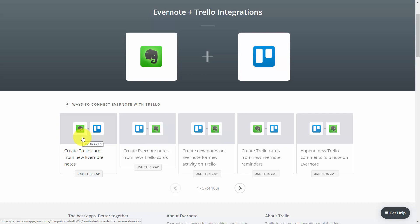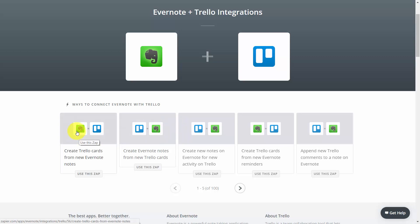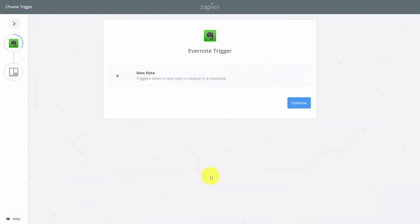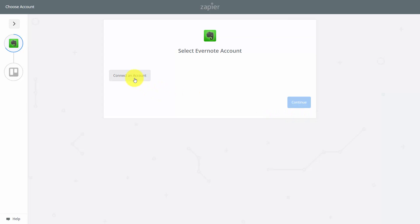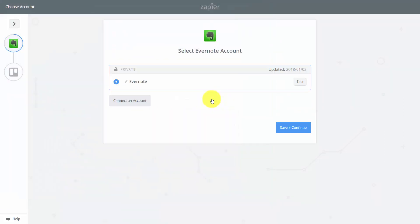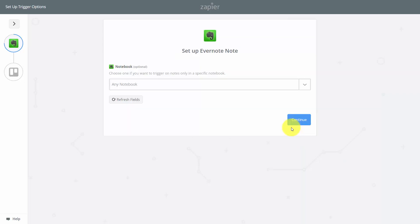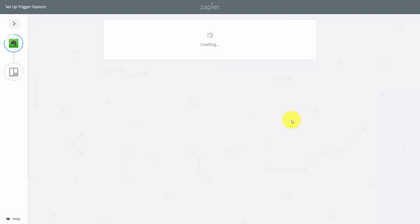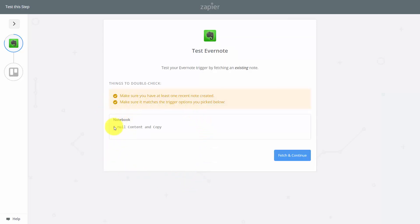We're going to click Use This Zap and then Create This Zap. We then have our Evernote trigger and will select our Evernote account. We're going to reauthorize Zapier with Evernote, which brings us back to our Zap. We click Save and Continue after our test, then choose the notebook we are going to be using. We click Continue. Once we have verified that we have a task being collected, we click Fetch and Continue.